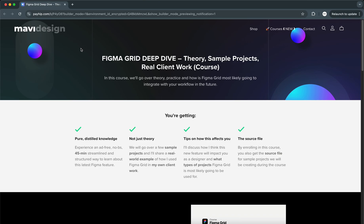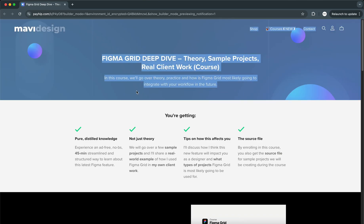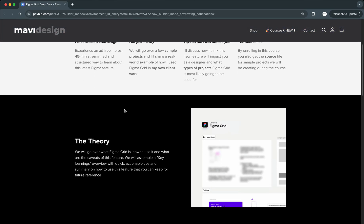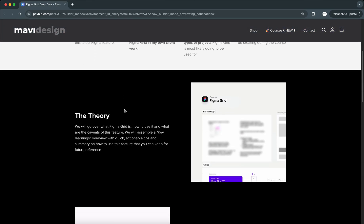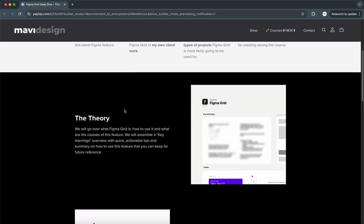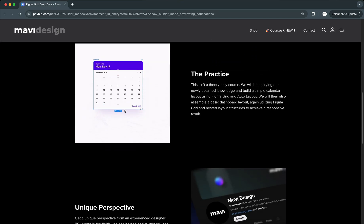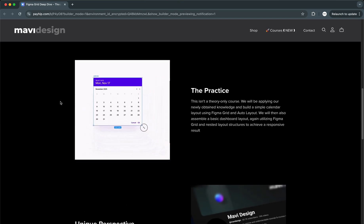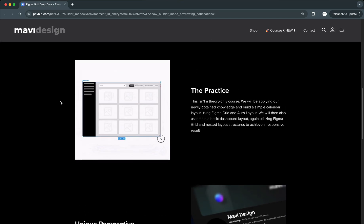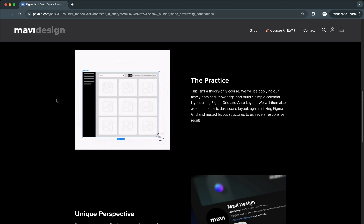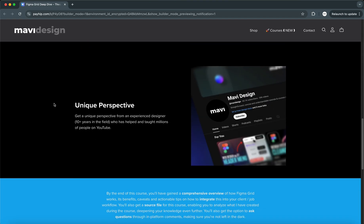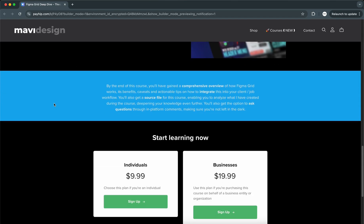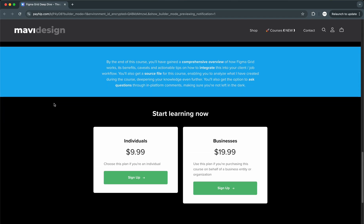Definitely check out the link in the description - it'll take you to my store where you can buy this course. You'll also get the source file for everything we create during the course so you can follow along and analyze what I've created to learn even faster.